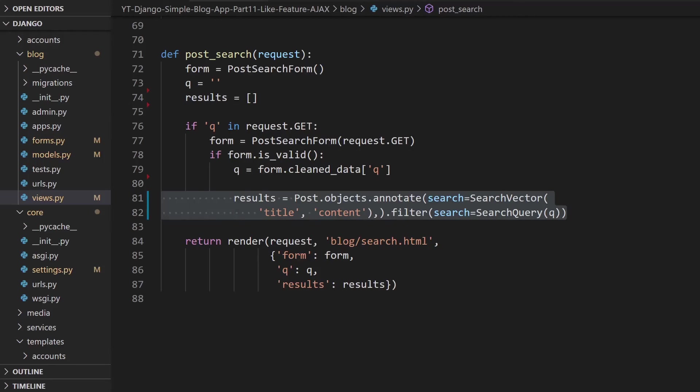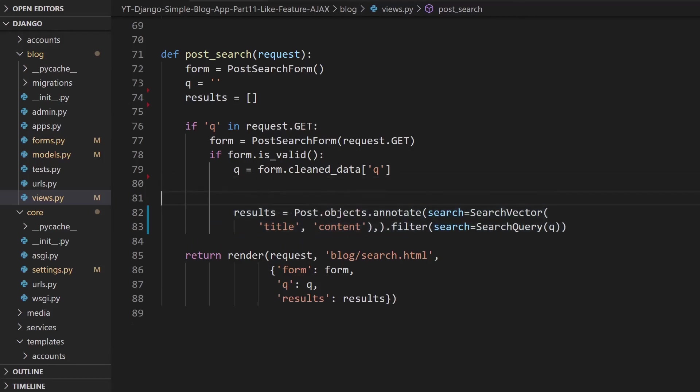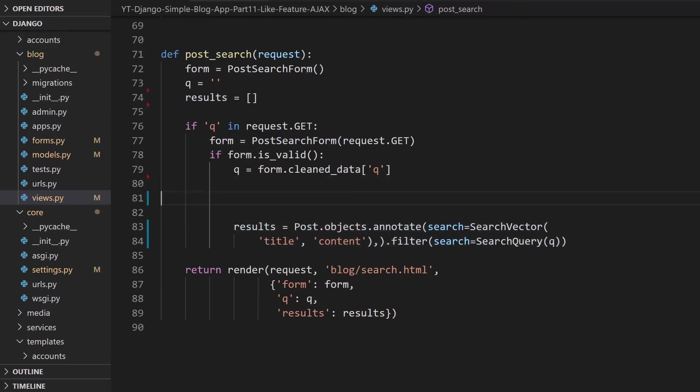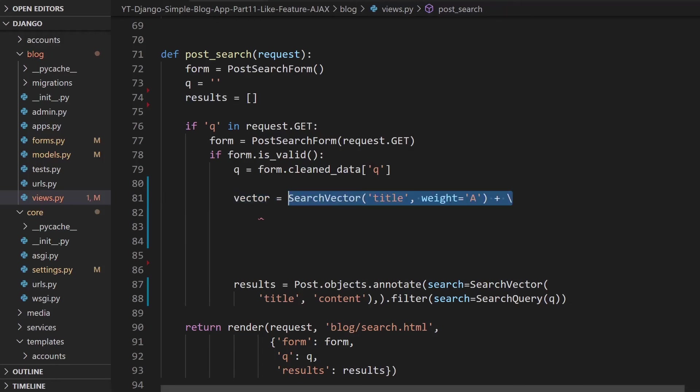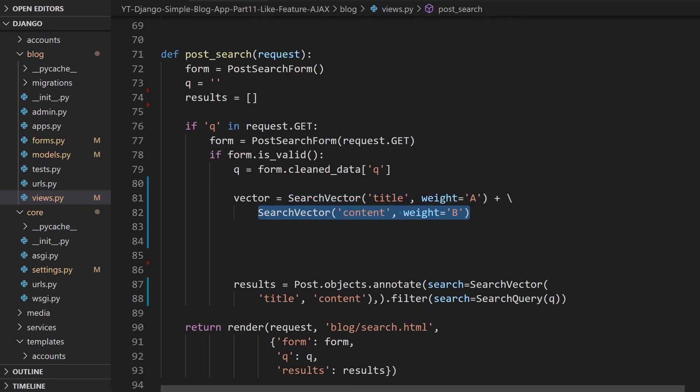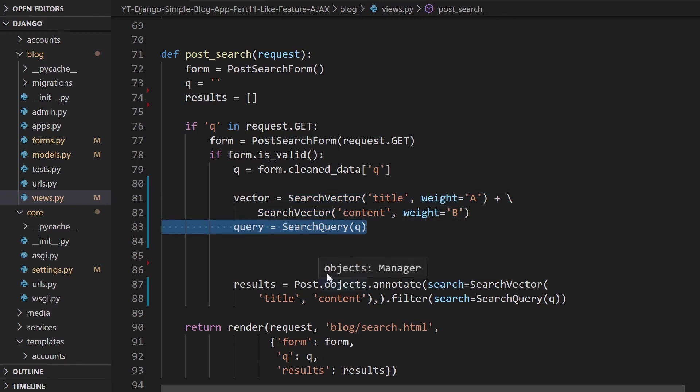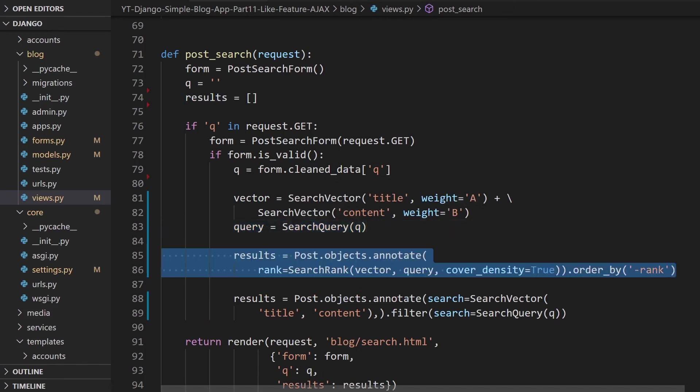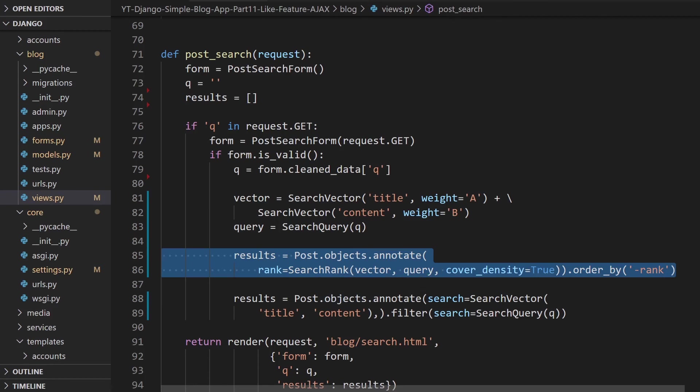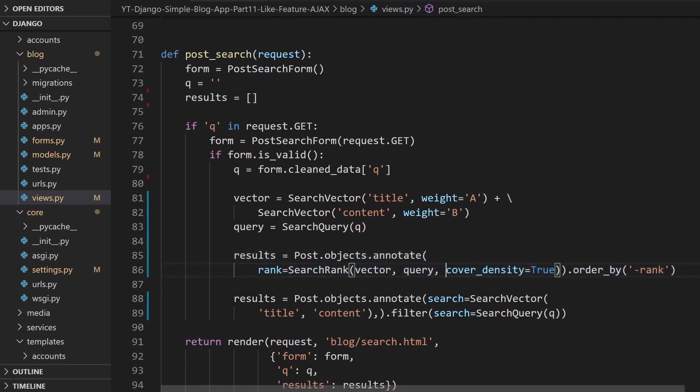Let's think about breaking this down into smaller components. Let's first of all define the vector and then SearchVector title, we're going to give it the weight of A. Remember that has the higher weighting. Then we will give SearchVector content a weighting of B, so a lower weighting. Then we can set up the query, so again we're going to be utilizing SearchQuery and all the features that provides. Then we can go ahead and create our results: Post.objects.annotate. This time we have rank = SearchRank. Here we have the vector and then the query, and then I've turned on the cover density, so cover_density = true. By default it's false. Then we order by the rank.